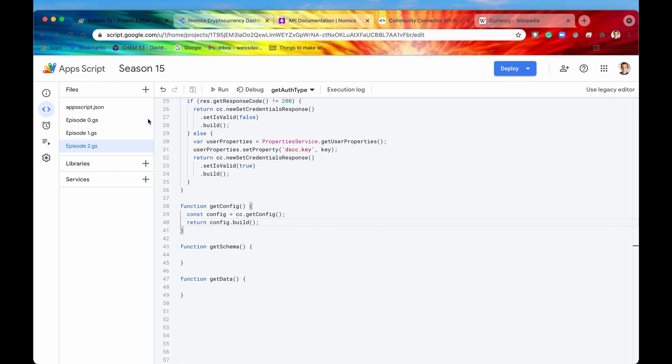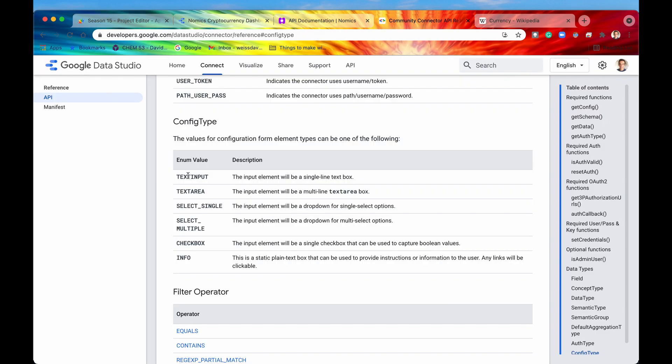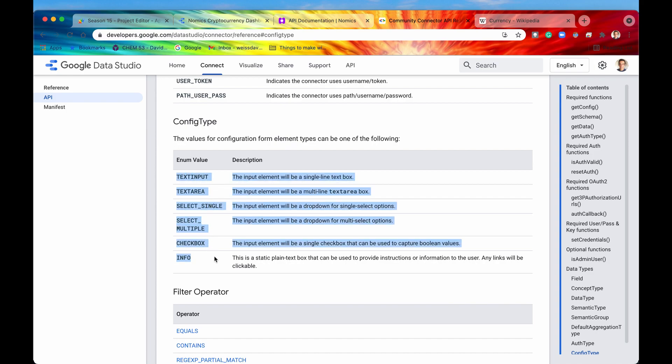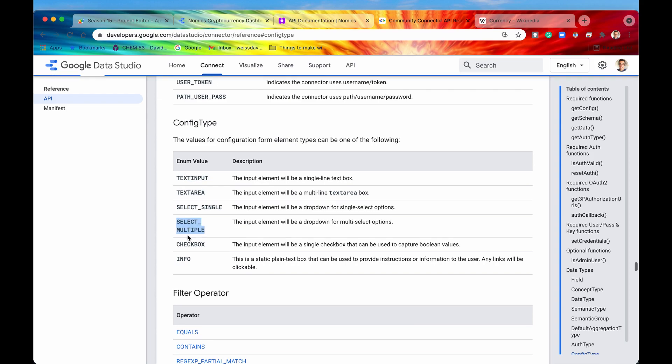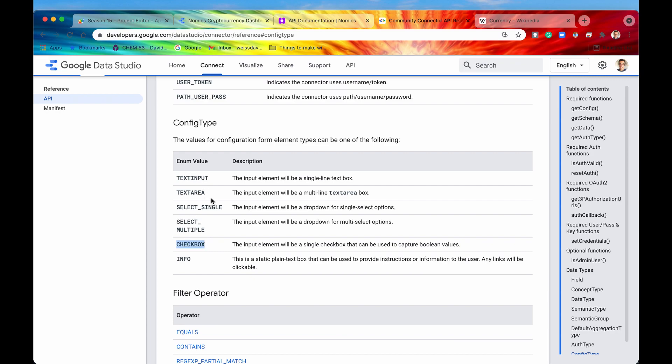Well Google and Google Apps Script and Data Studio provides different configuration types and they are displayed right here. These are different form elements that you can use. You can use a text input, a text area, select single, select multiple, a checkbox and an info. If you need some help in understanding what any of these mean, there's also a nice description that follows the enum value.